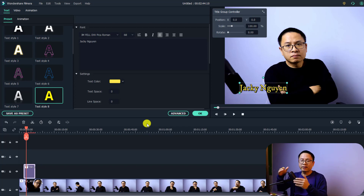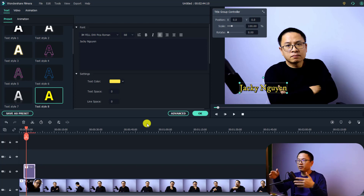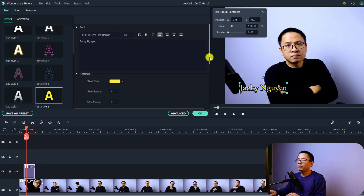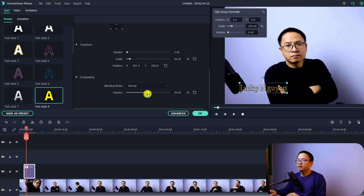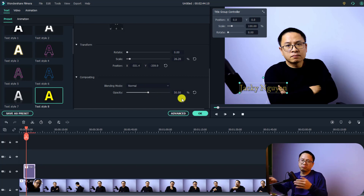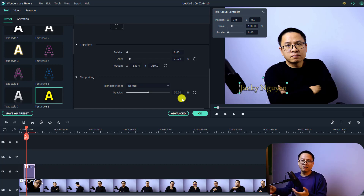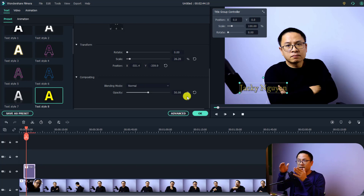Next, we want to reduce the opacity of this title so that it blends into the video and won't be annoying to your audience. To do that, scroll down a little bit and you'll see the Compositing tab. You can adjust the opacity — I think about 50% is fine, but you can adjust it to 15%, 20%, or 30%. It's all up to you. Now we have a text watermark on our video.